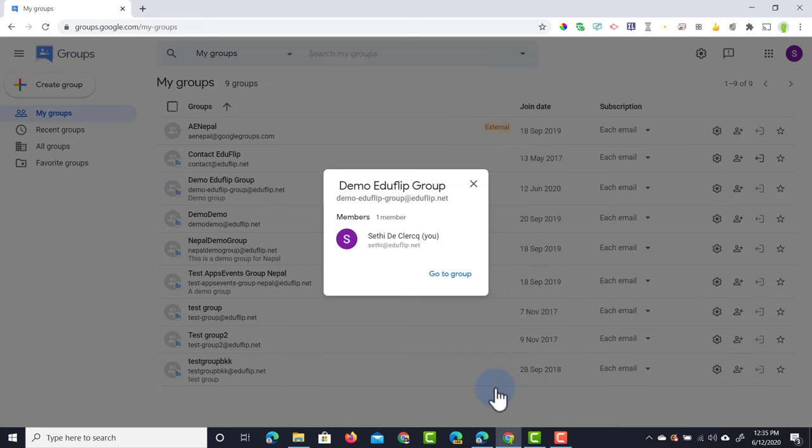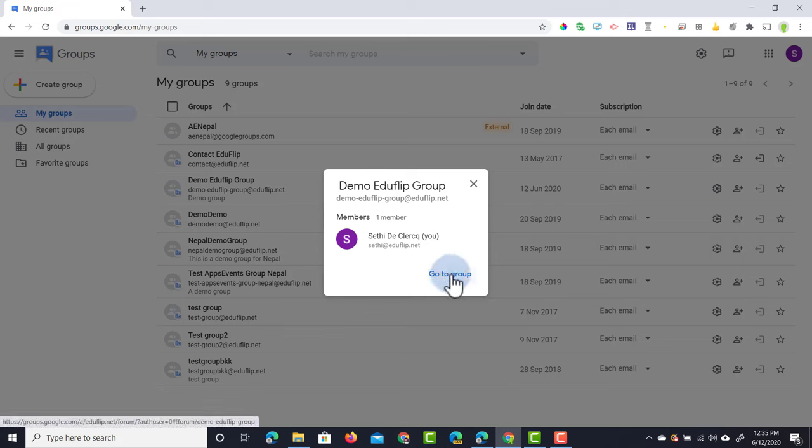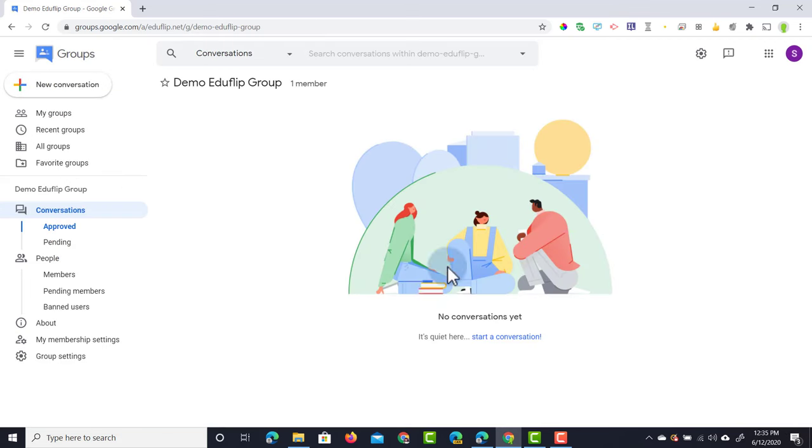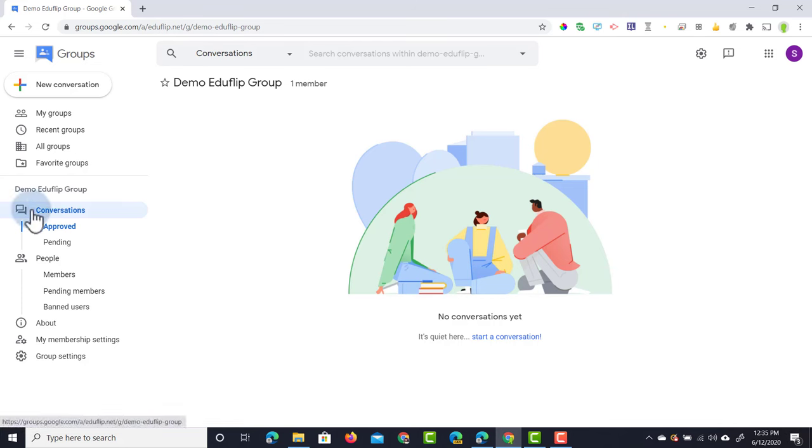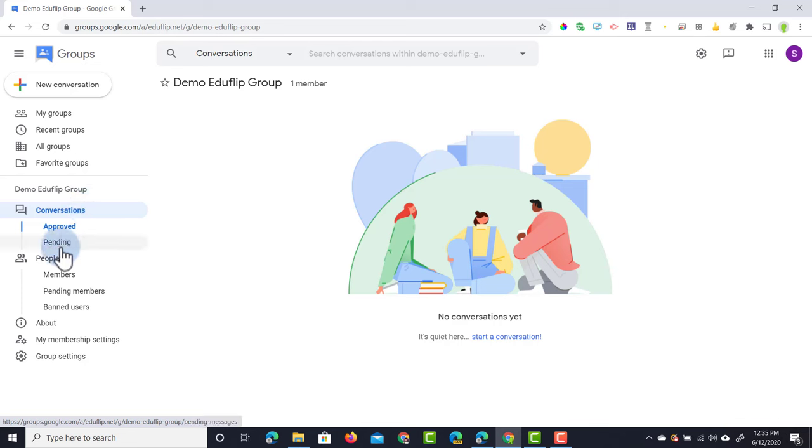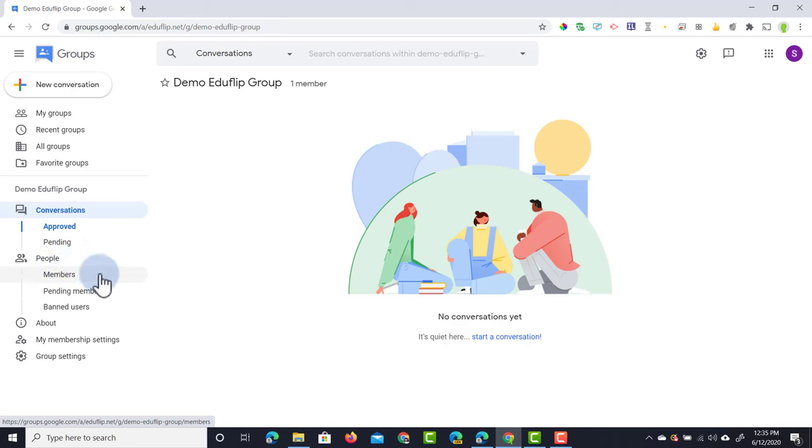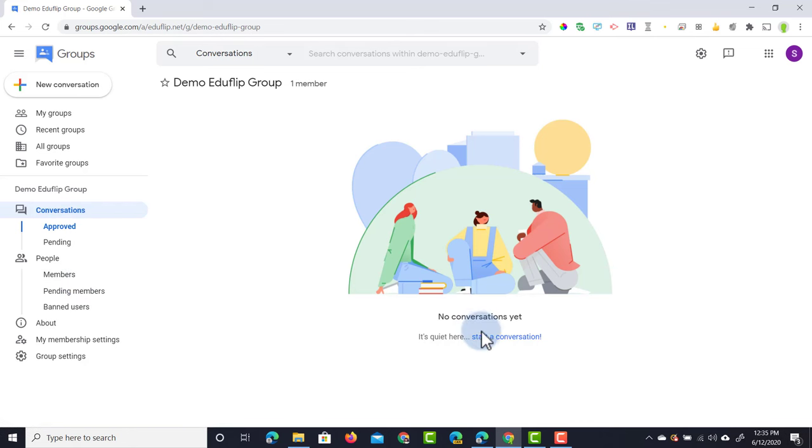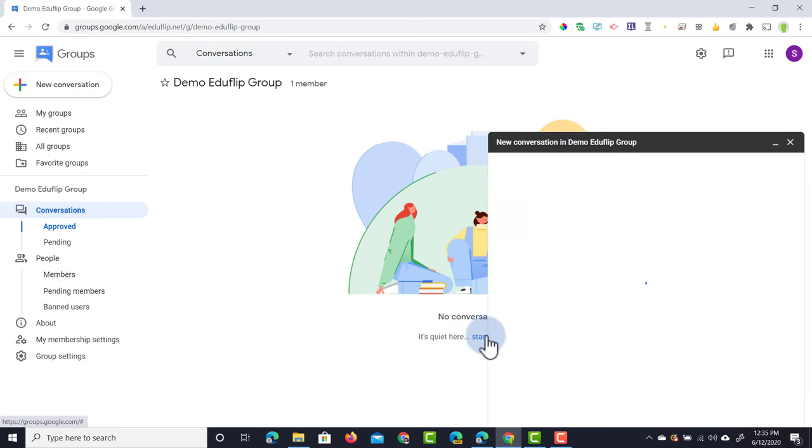And here we go, we now have our group. It clearly says there's only one member at the moment. Let's go ahead and go to the group. Here we are inside our group and this is going to function the same way a web forum will function. You can see on the left-hand side there's a number of conversations. We have approved conversations, pending conversations, and then we have our people's tab where we can look at pending members, banned users, and also add members. Let's stick to the conversations and start a new conversation.